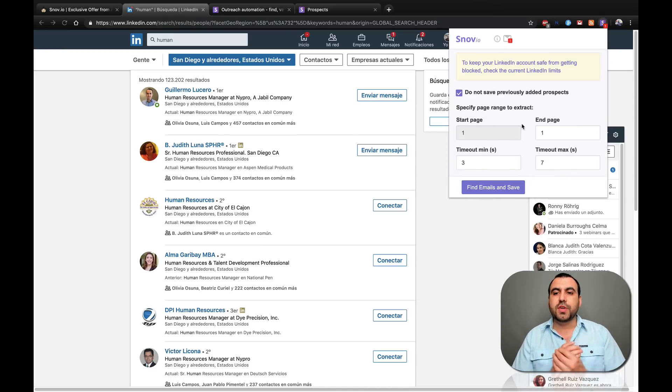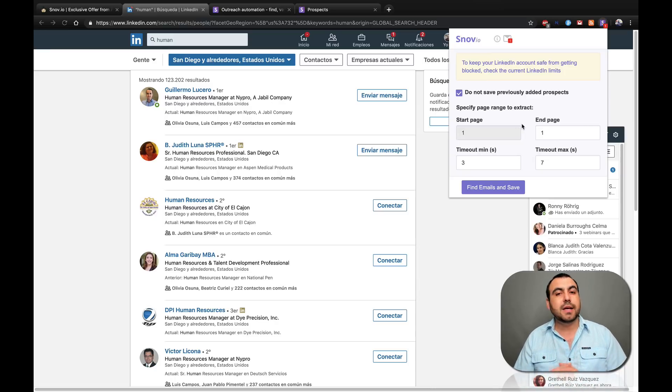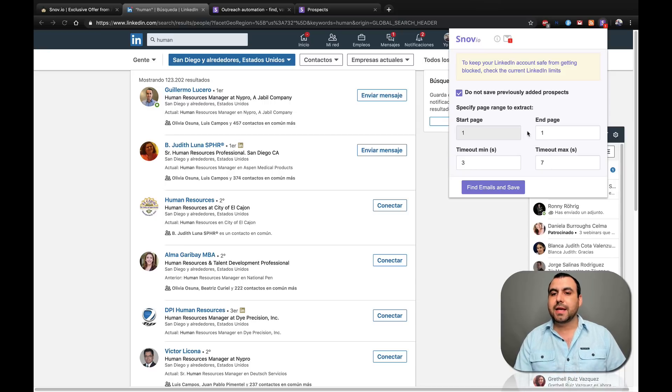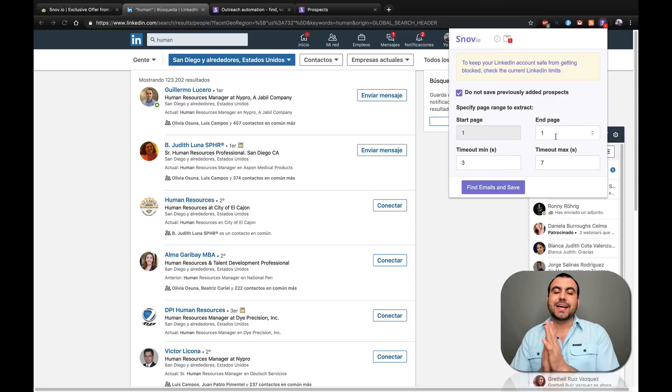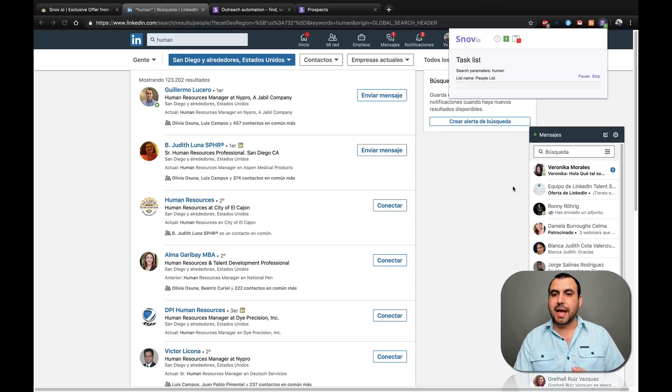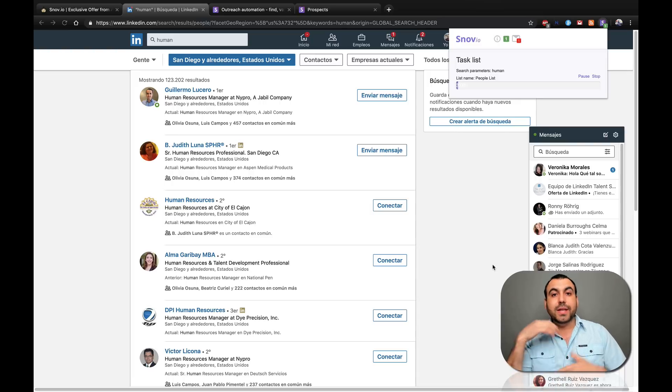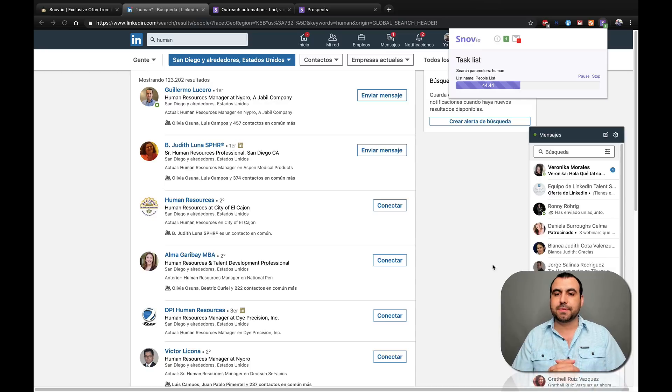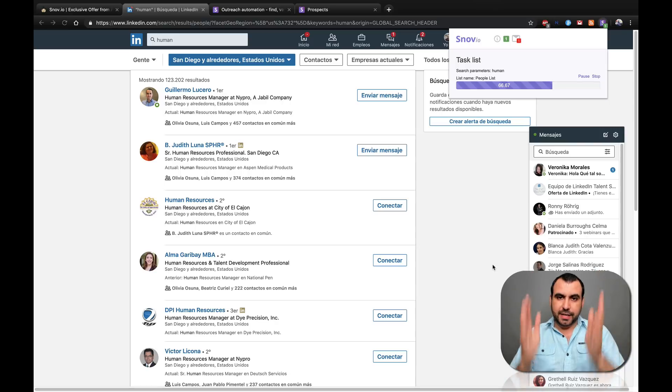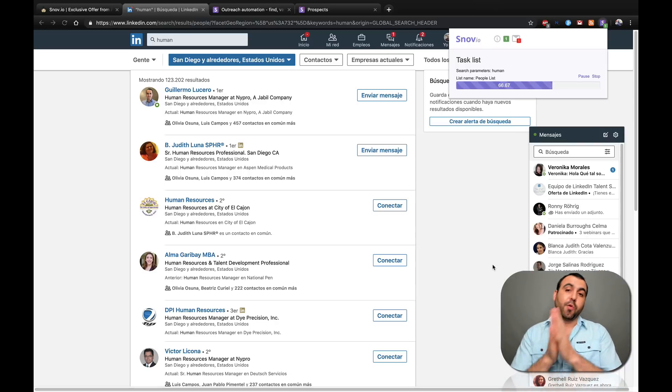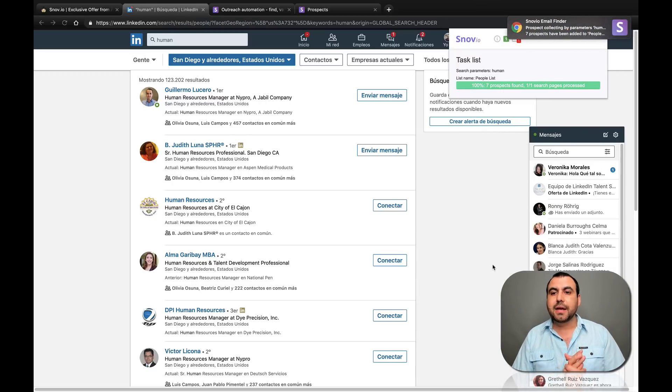Now, Snowv.io gives you a warning and says don't go overboard because you can get your account suspended. So kind of take a look at this. You can see timeouts, three minutes, timeout max, and you can tell it on what page it wants to end. For example, I'm on page one and I'm going to stop at one. So you guys can see what's going to happen and I'm going to click on find. So what it's going to do is search for these people's email and names and other stuff that might be useful.